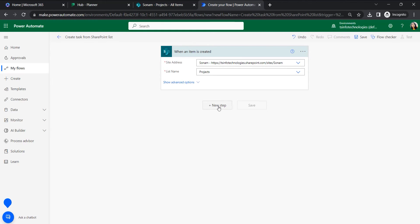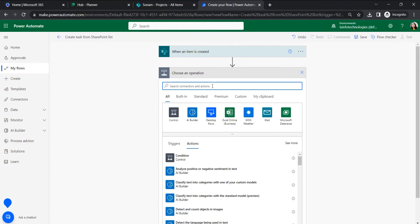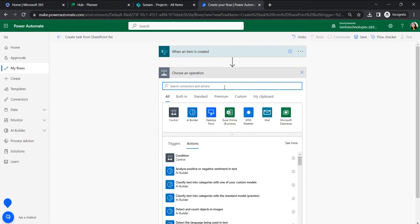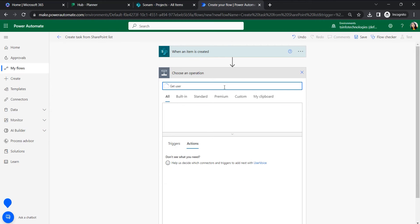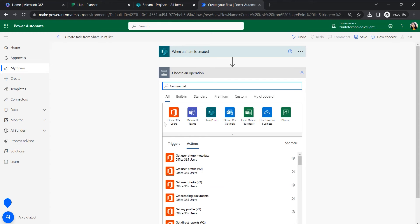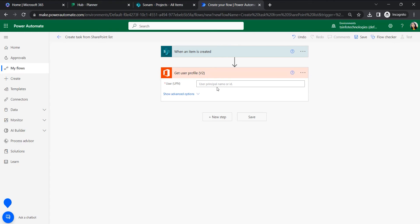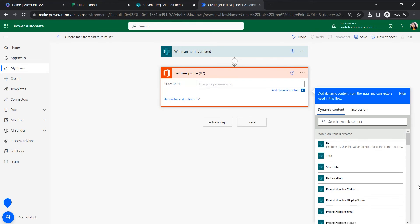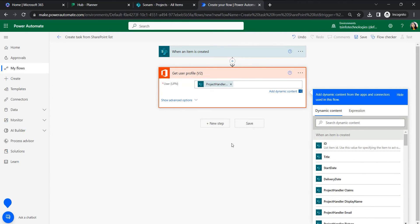Now we will add an action to get the user details or user profile. Searching for 'Get user details', under the Office 365 Users connector we can get 'Get user profile (V2)'. Here we will provide the principal name or ID.